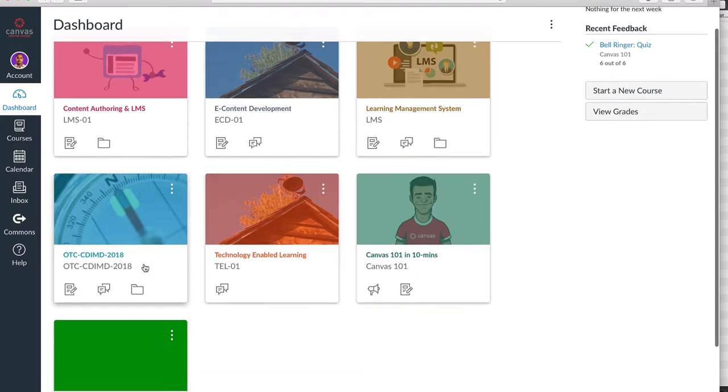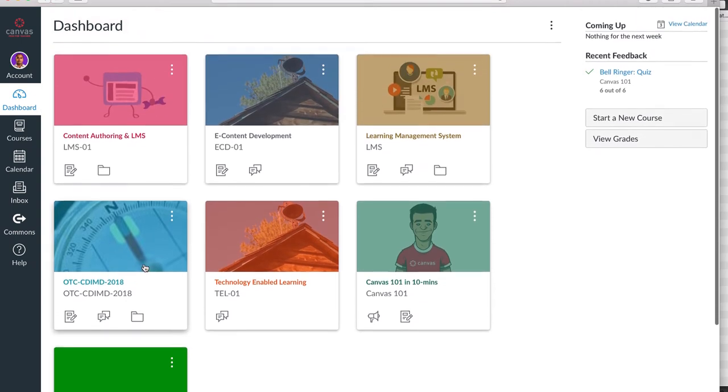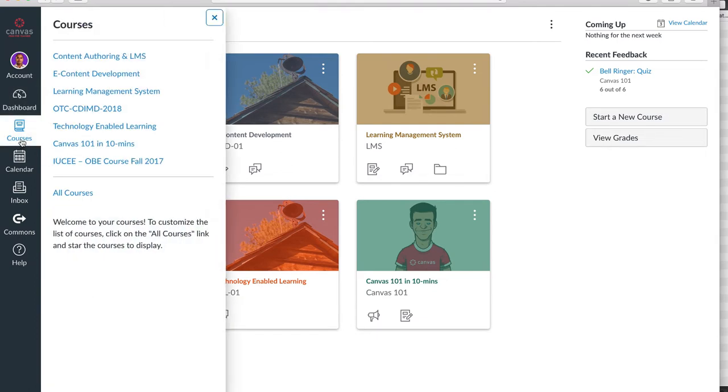Presently, there are certain courses created in Canvas. Teachers can also view their courses using the course icon, and they populate in a list.